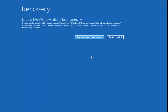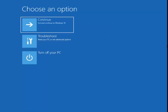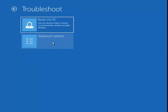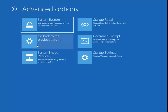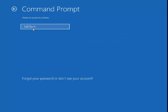We're going to go to 'See advanced repair options,' then underneath that go to 'Troubleshoot.' If you're booting from a CD this should look very familiar once you get to this point. Then underneath Troubleshoot go to 'Advanced Options' and left click on 'Command Prompt' — use the command prompt for advanced troubleshooting.